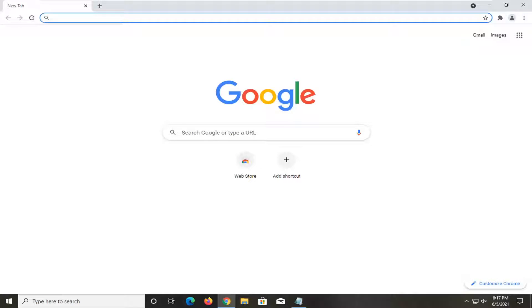In today's tutorial, I'm going to show you how to restart your Google Chrome web browser without losing tabs.